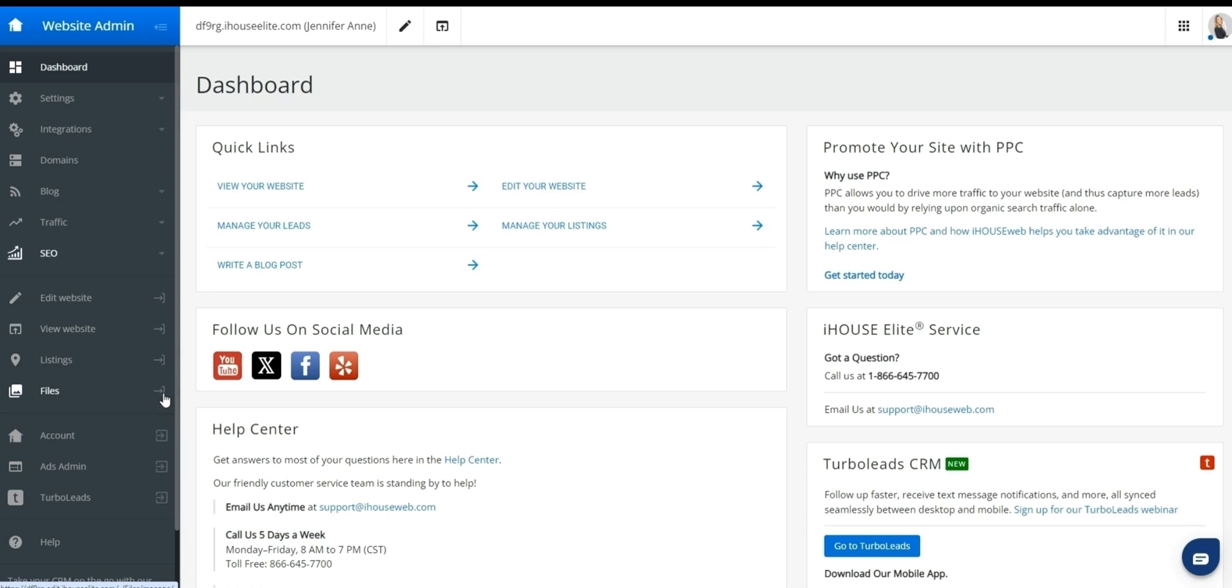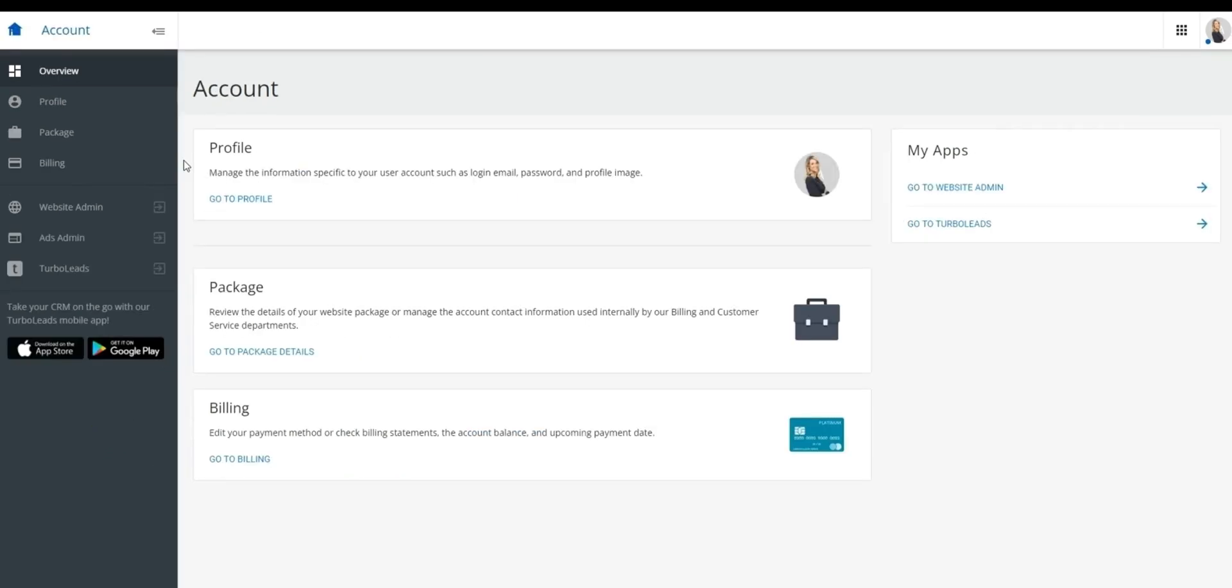Let's take a look at our next area, account, seen here. You'll be able to tell you're in the account section of the website as it'll be reflected in the top left, seen here, where website admin was more about changing the content of the website. Account is more about changing the account settings for the website.